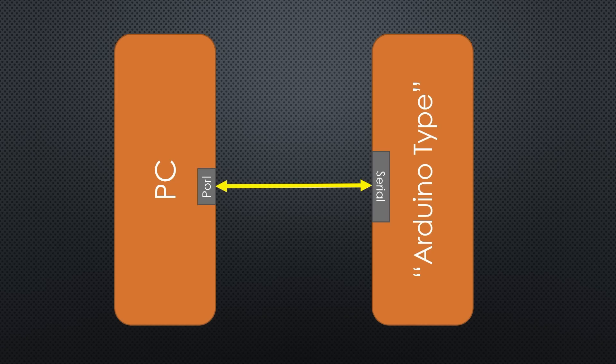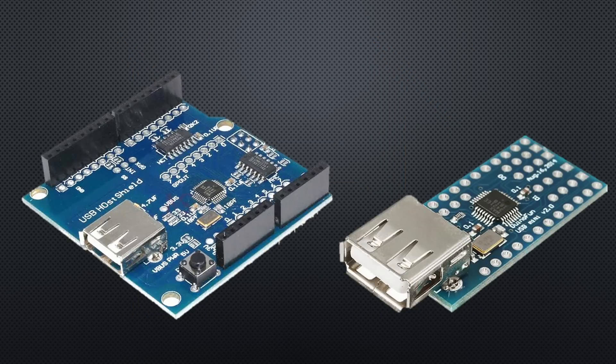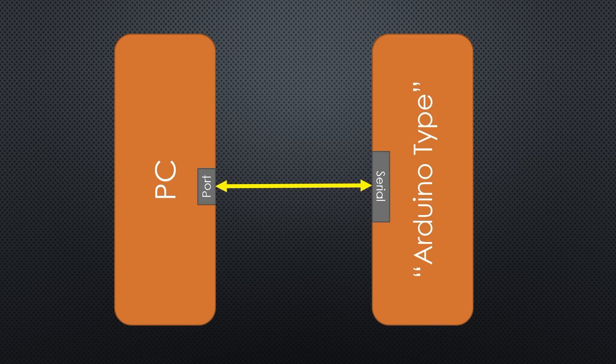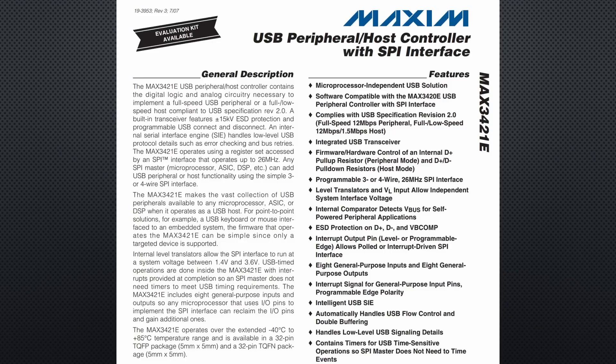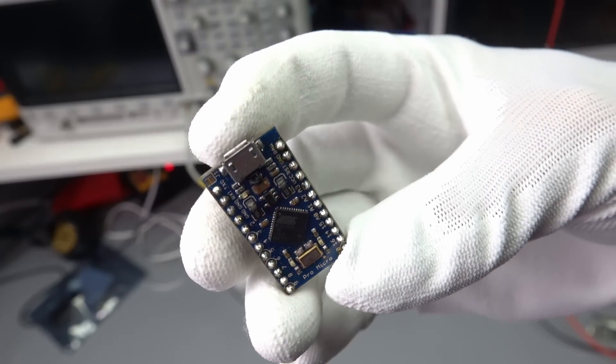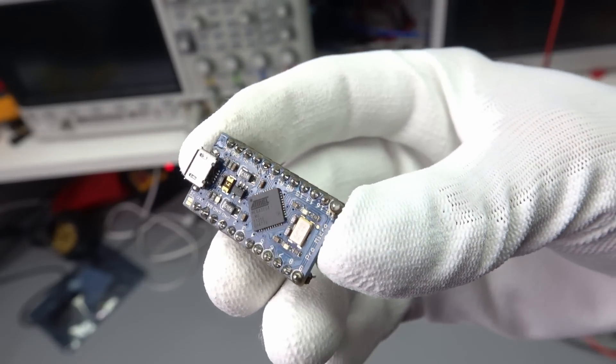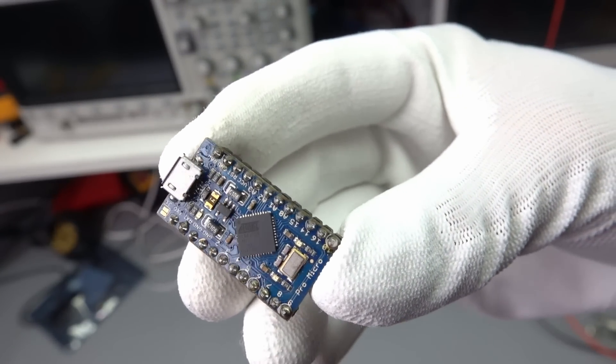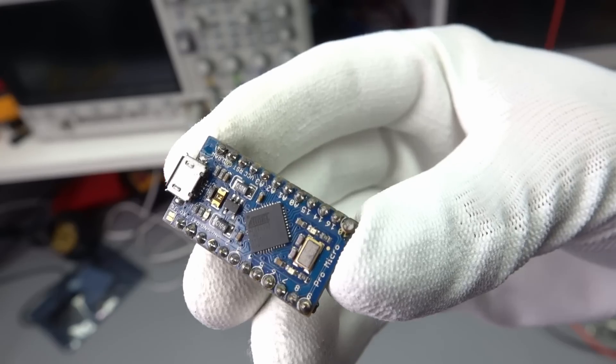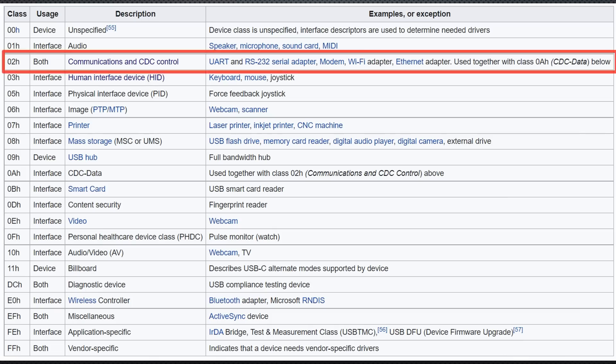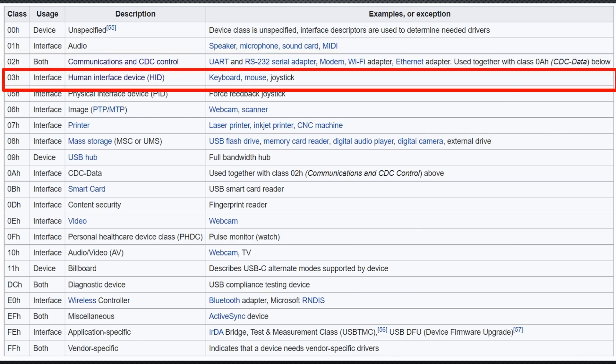But still, we cannot emulate a keyboard or mouse with such a USB to serial adapter chip. Google says we need a host shield. Strange. The keyboard is definitely a device and the PC is the host. And still, everybody writes that it does not work unless we use either a host shield with a MAX3421e chip or an Arduino micro with a built-in USB function. But we do not need host chips. We only need chips that not only offer the device class communications and CDC control for serial communication. Moreover, we need chips that also offer the human interface device or HID class because keyboards and mice belong to this class.